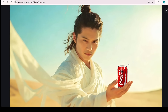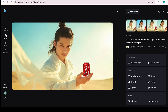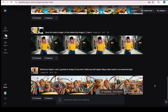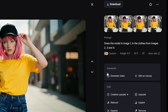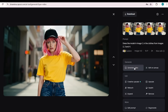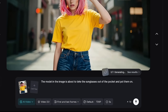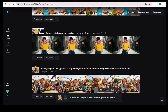You don't need special skills or to hire anyone to create this for your brand. Now, let's move to the video section. Click on the image result, select Generate Video, and it will automatically pull your image into the input area. Add a short prompt — I ask the model in the image to take the sunglasses out of the pocket and put them on — choose the timing, and click Create. In no time, you'll have your own product advertisement video.